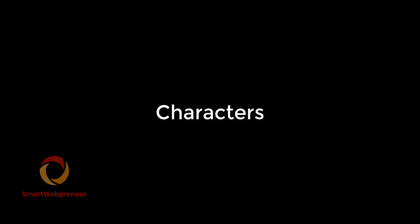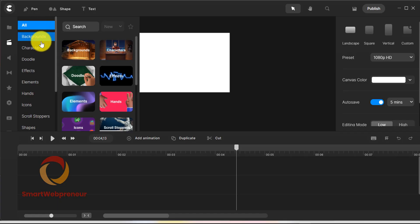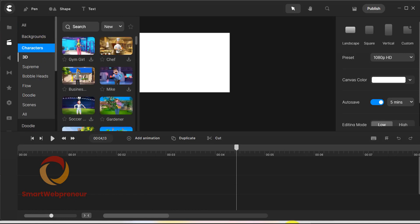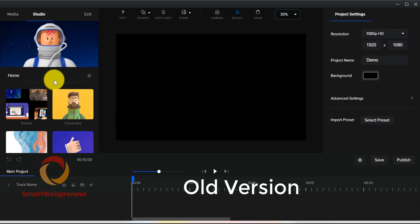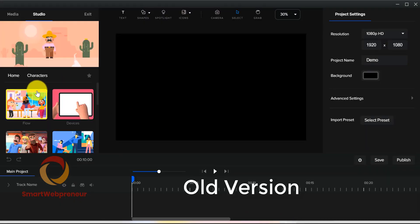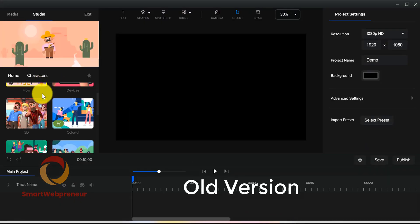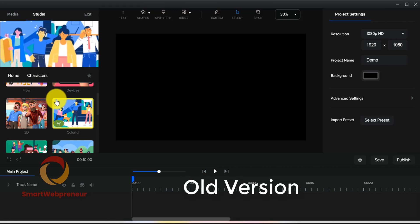Characters. This is one of my favorite new features in the CreateStudio Pro. In the earlier version, you had only access to a limited variety of characters that you could use in your projects.